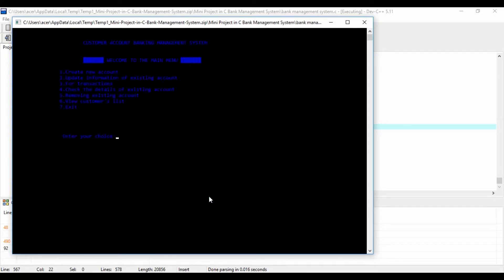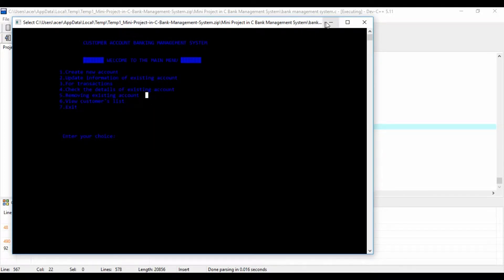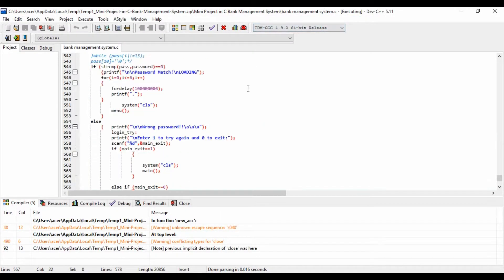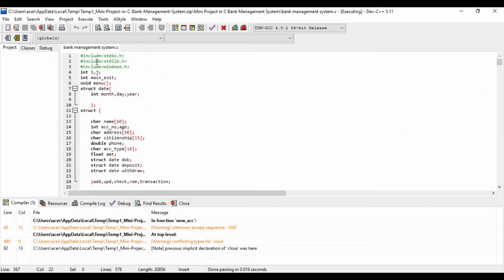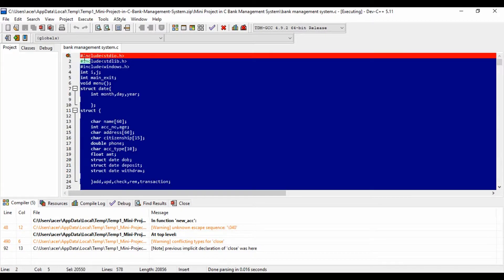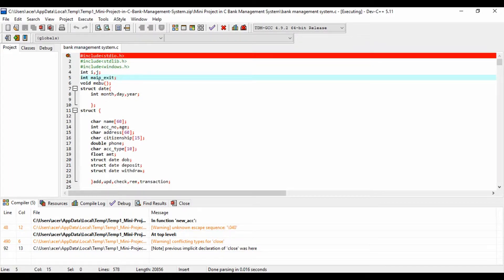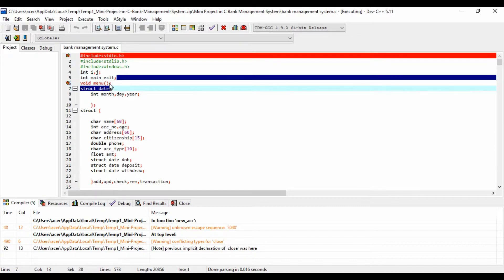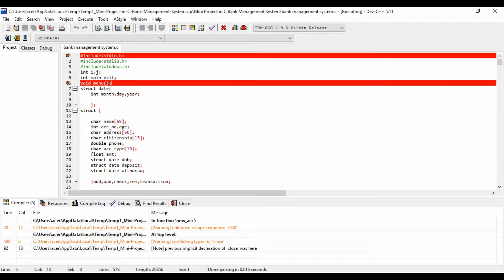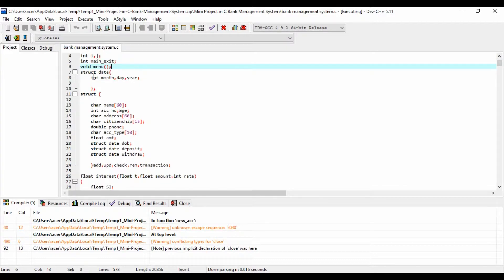The View List function lets you view the customer's banking information such as account number, name, address, and phone number provided while creating the account. The Edit function is used for changing the address and phone number of a particular customer account. The Transact function lets you deposit and withdraw money to and from a particular customer account.